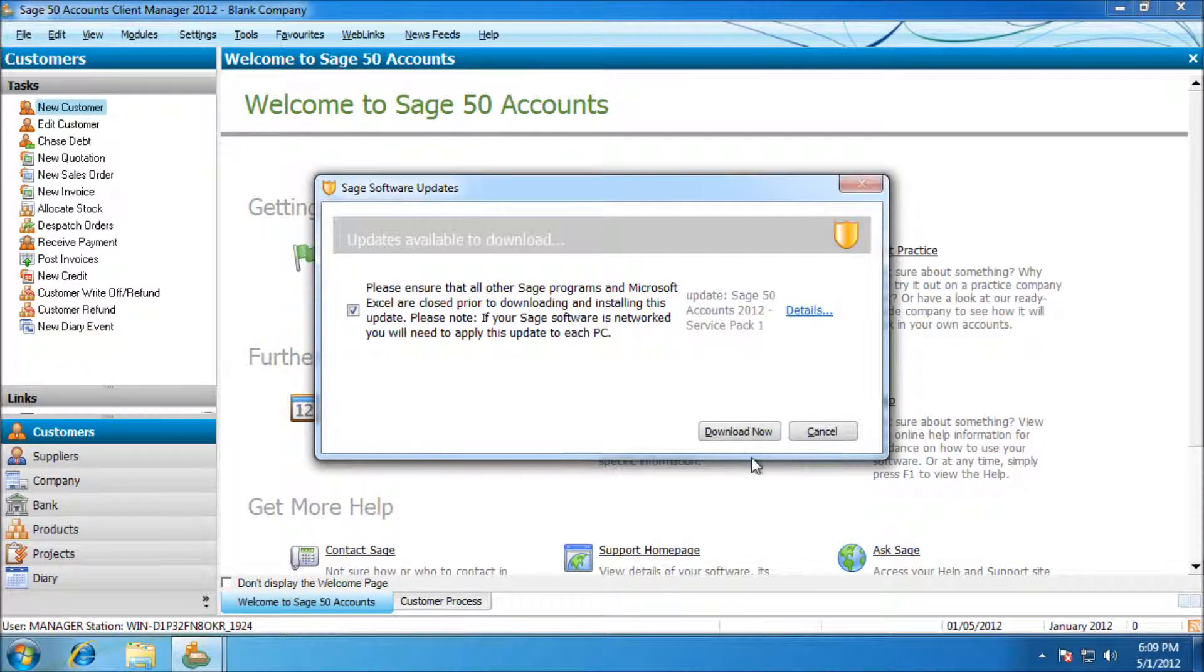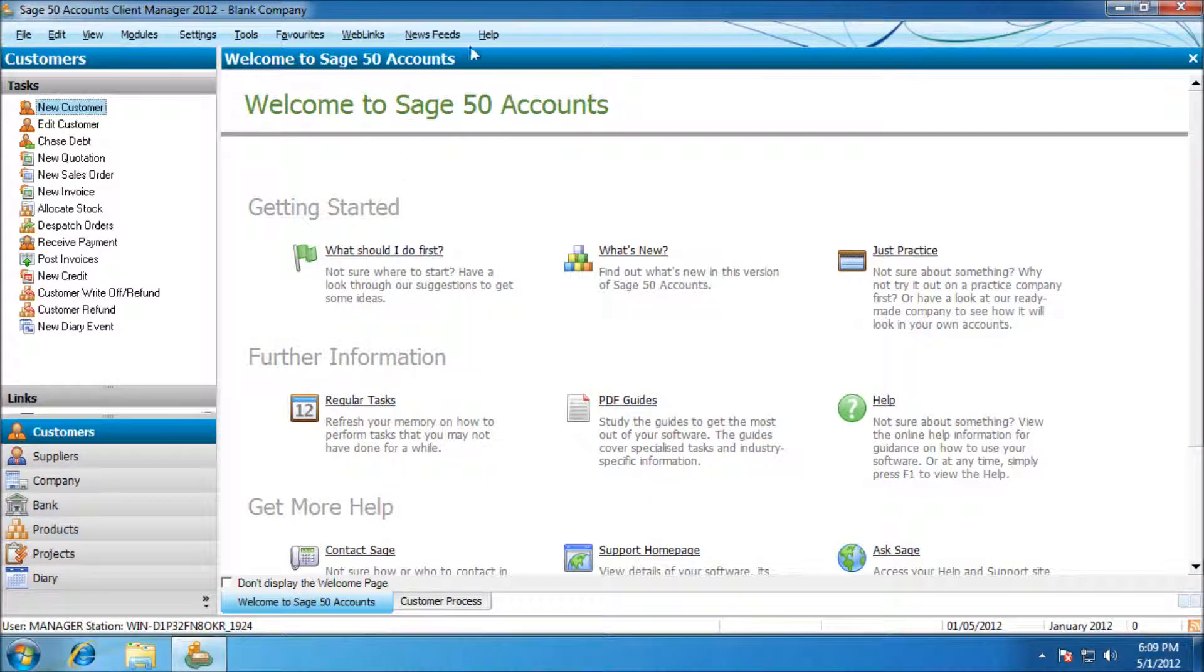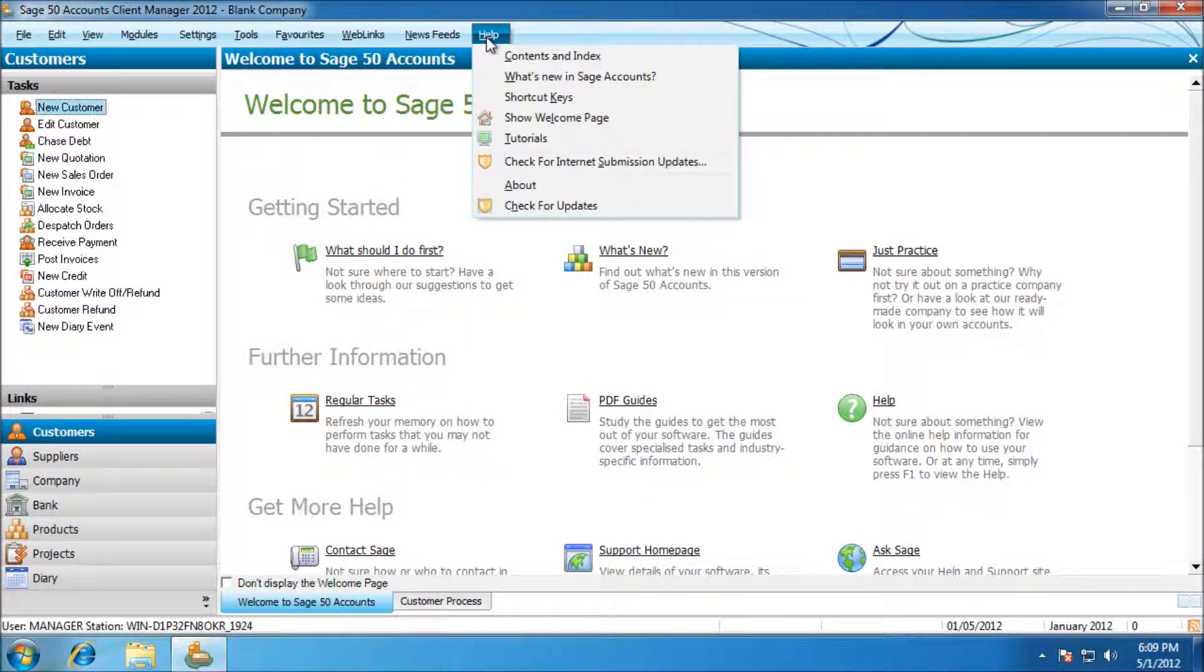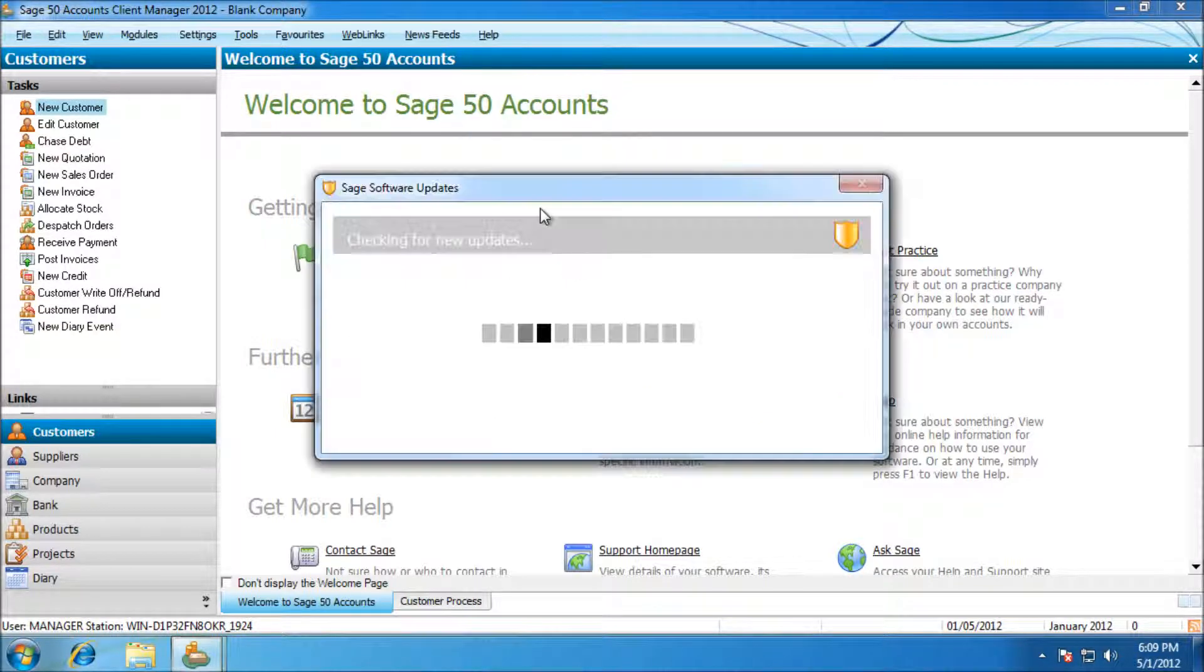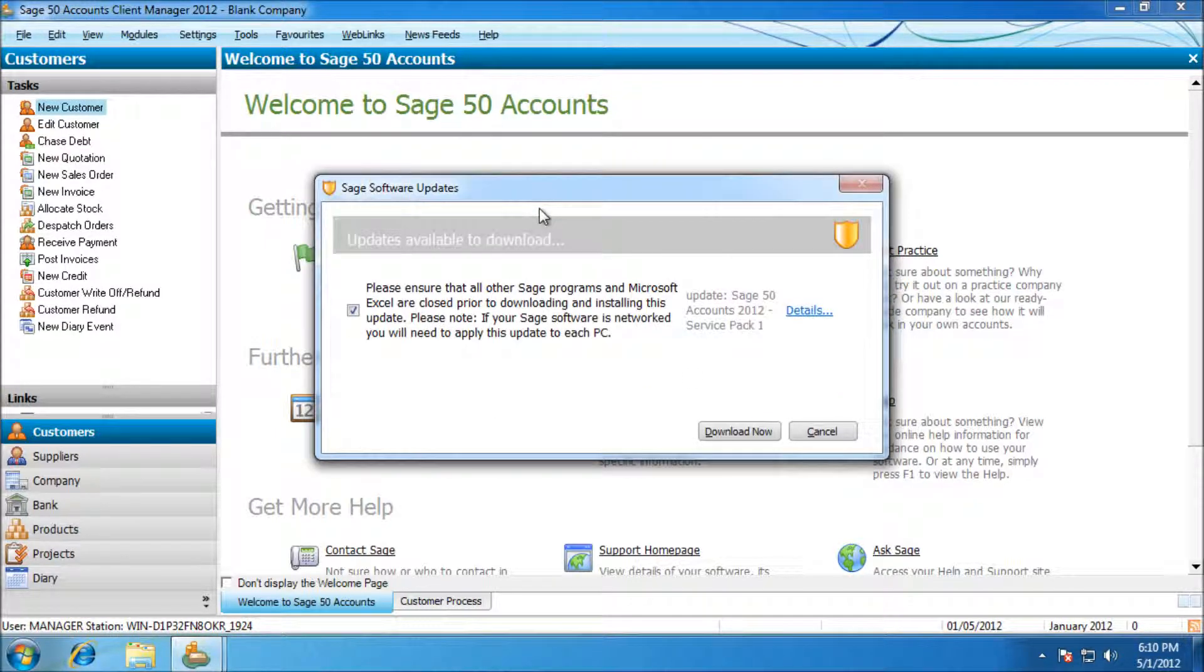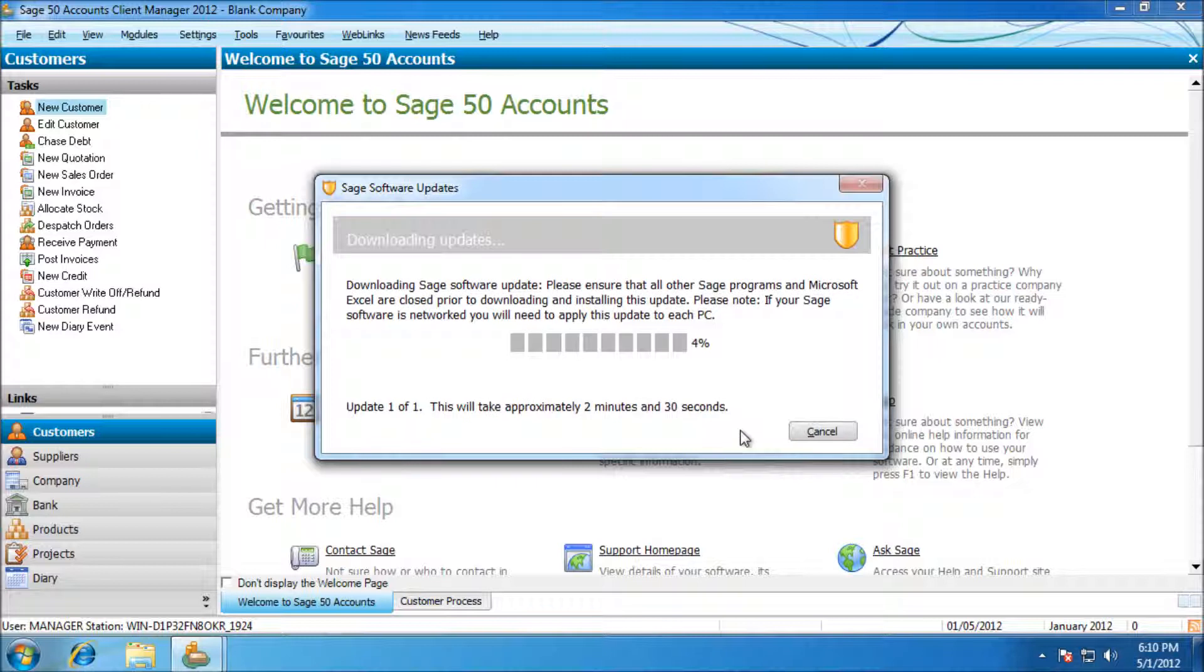If you just go to Help at the top right of your screen here, you can press check for updates. It's best to do this when you first install it, as it keeps the program up to date and makes sure everything's working out as it should.